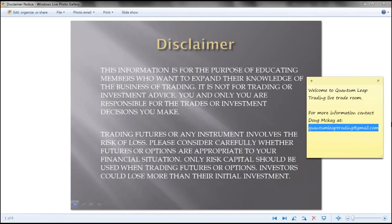Before we get going, we do have to get the disclaimer done. This information is for the purpose of educating members who want to expand their knowledge of trading. It's not for trading or investment advice. You alone are responsible for trades or investment decisions you make. Trading futures or any instrument involves risk of loss — please consider carefully whether futures or options are appropriate to your financial situation. Only risk capital should be used. Investors can lose more than their initial investment. Nobody at Quantum Leap is a certified trading advisor; we are retail traders operating within a self-organized learning environment. Past performance is not indicative of future results, and any trades you see in Quantum Leap are for education purposes. Please trade your own plan and your own risk metrics.